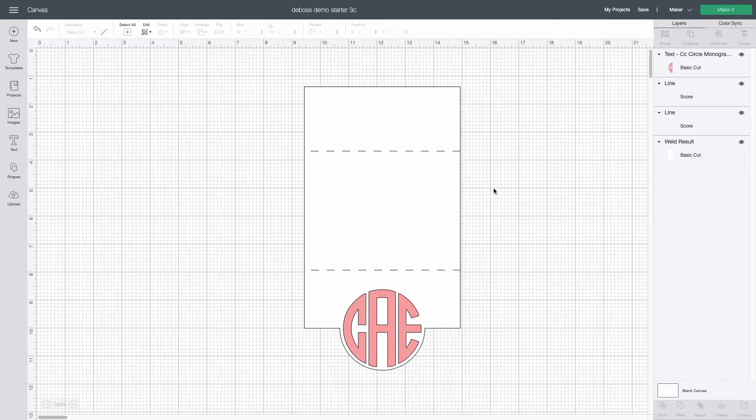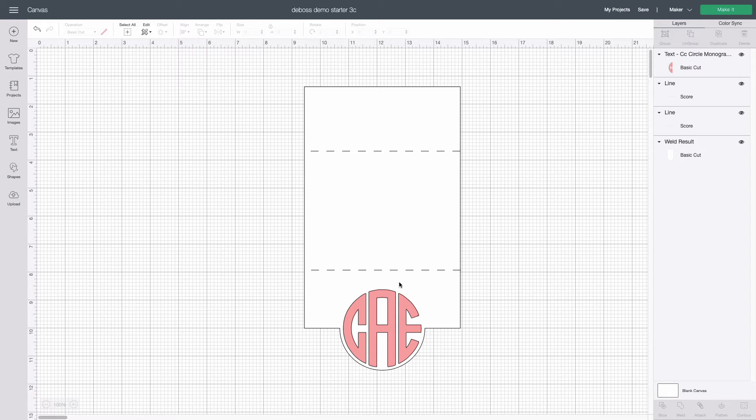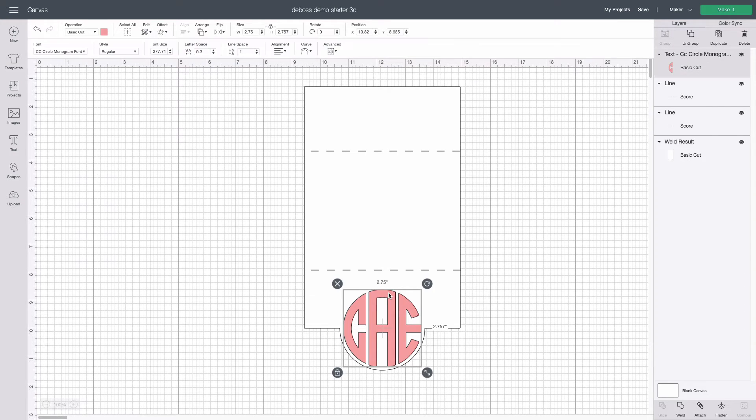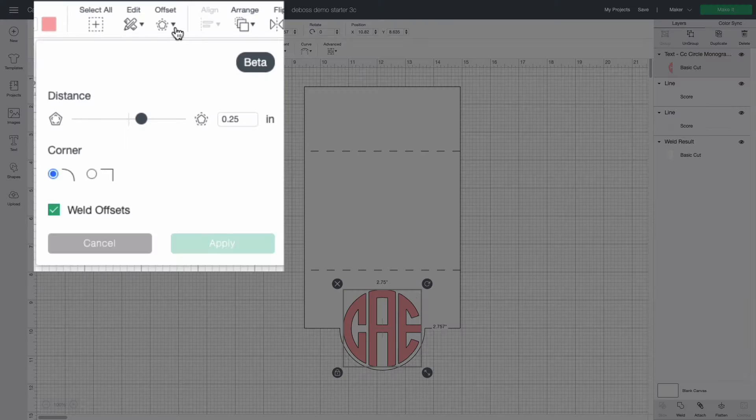Because we need the debossing tool to go just inside the stencil's openings it needs its own corresponding path. Thanks to Cricut's new offset feature we can do this in Design Space at last. Select the design, click the offset button.